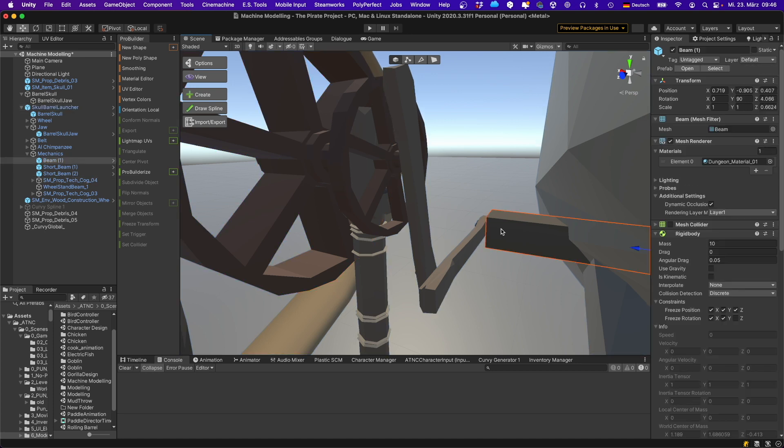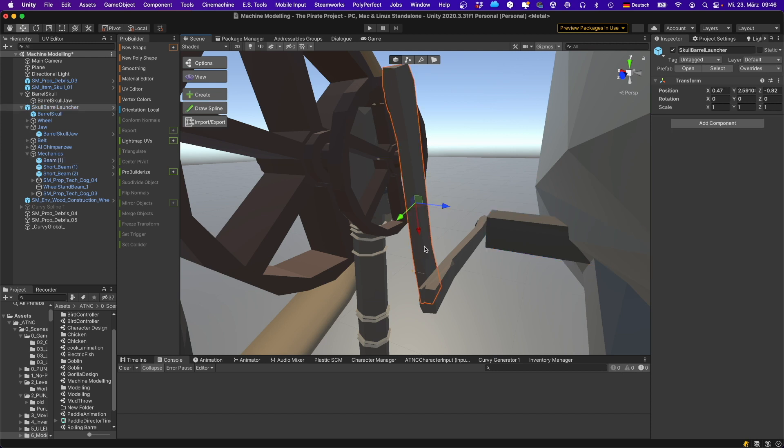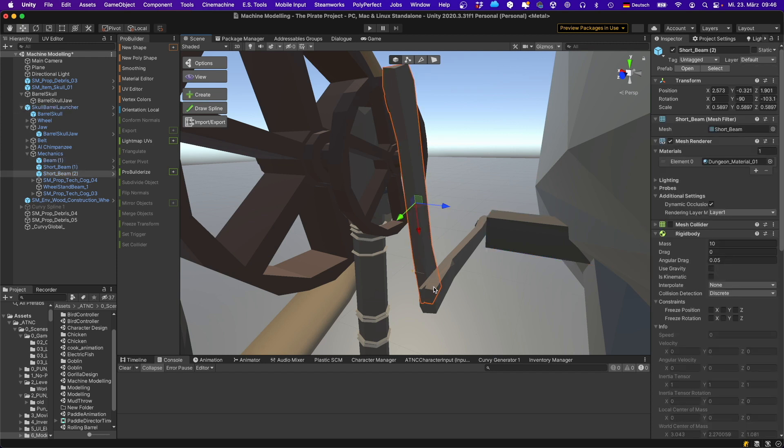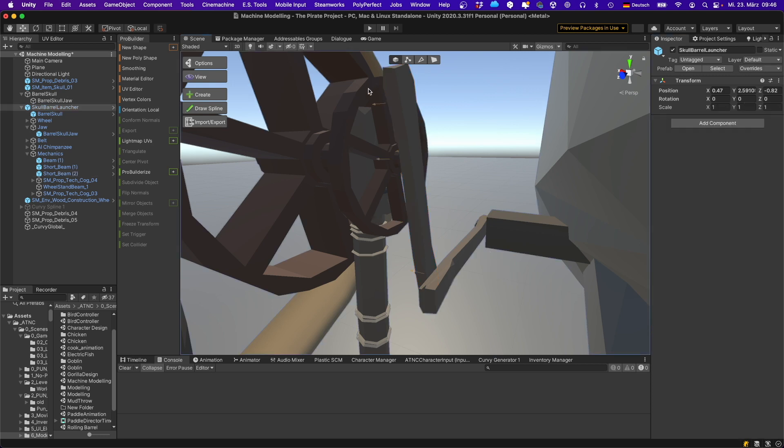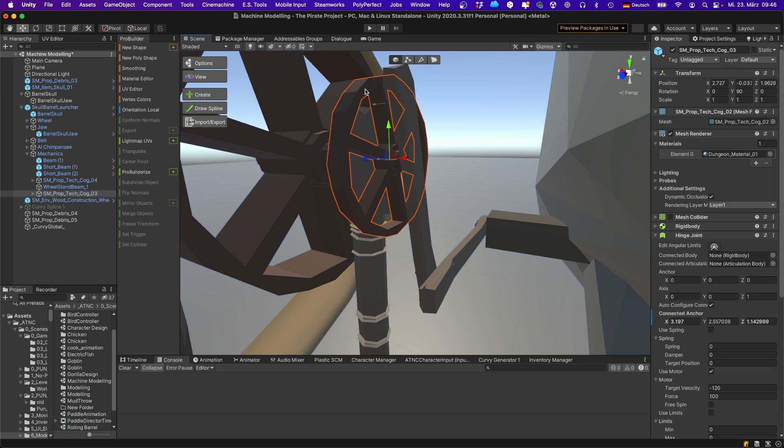The main beam is connected to this lever using a fixed joint. The two levers are connected using a hinge joint. That's this one. The lever is connected to this cogwheel also using a hinge joint.